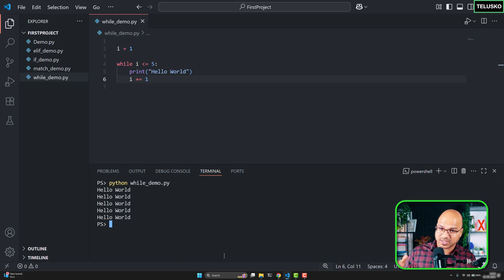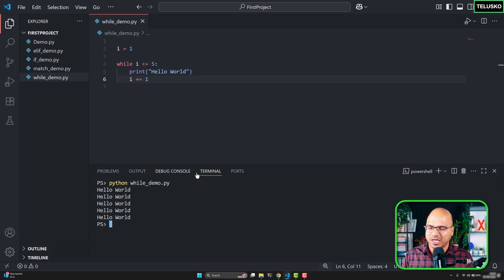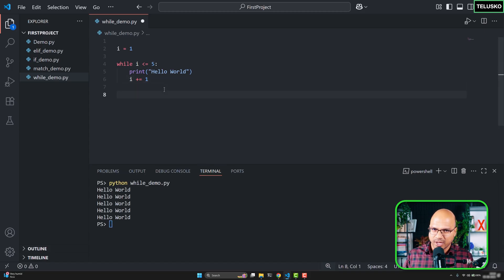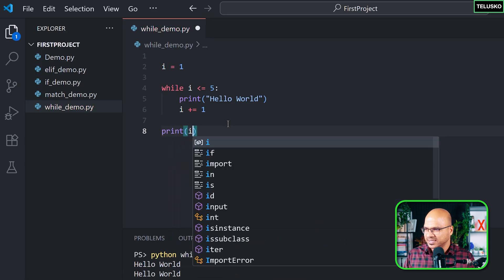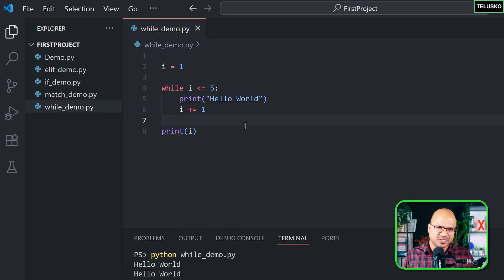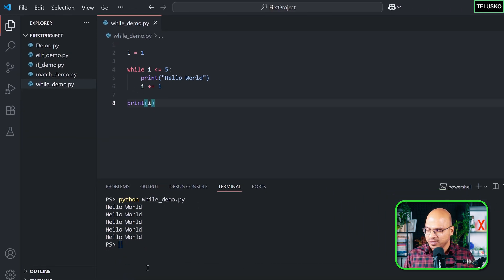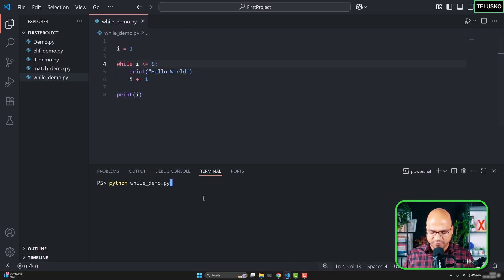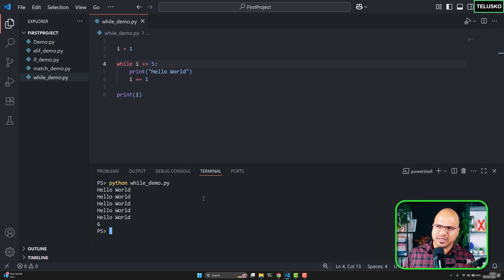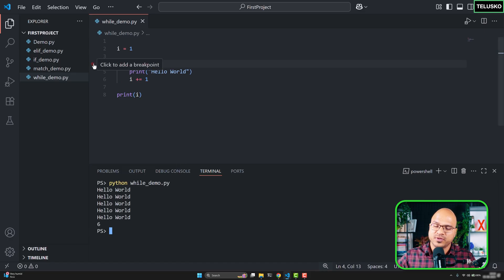Let's add a print statement outside the while loop to print the value of i after the loop finishes. Before running it, guess what value of i will be. If you think it should be 5 — since that's where the condition holds — you might be surprised. When you run it, you actually get 6. To understand why, let's use the debugger.